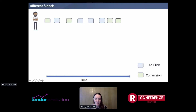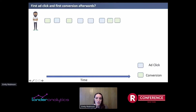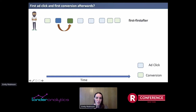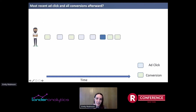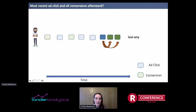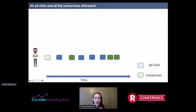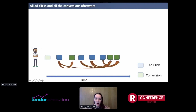There are a couple different types of funnels. Let's take an example: this is a person, George, who has some ad clicks and conversion events on a website. Green is conversion and blue are ad clicks, going left to right over a series of time. If we ask what is George's first ad click and his first conversion afterward, this is a 'first, first after' — linking the first blue square to the first conversion afterward. Or maybe we want his most recent ad click and all the conversions afterward: we take the last ad click and link it to both conversions that happen afterward — a 'last, any' join. Finally, maybe we want all ad clicks and all conversions afterward — linking every ad click to all the conversions afterward — an 'any, any' join.